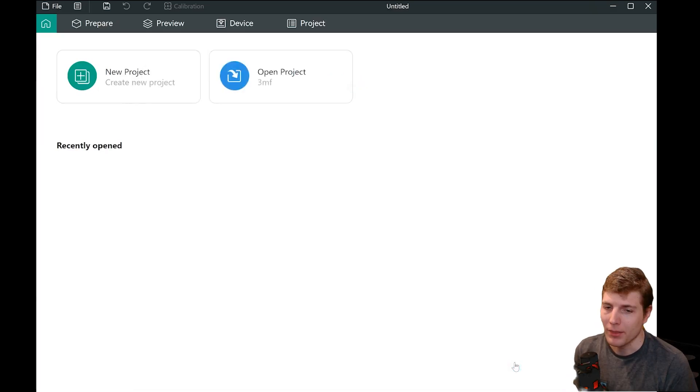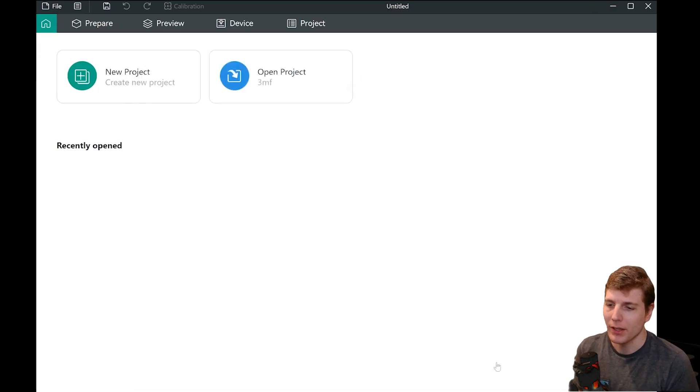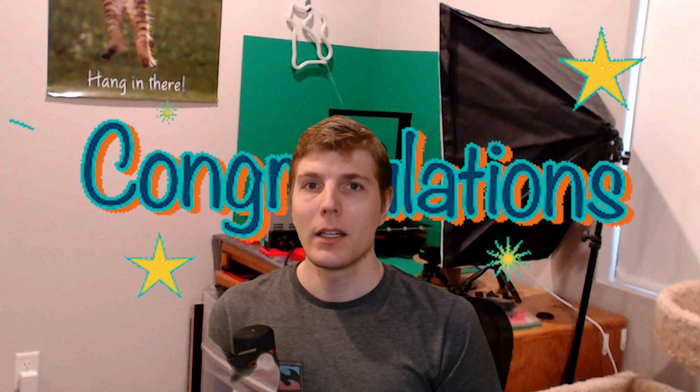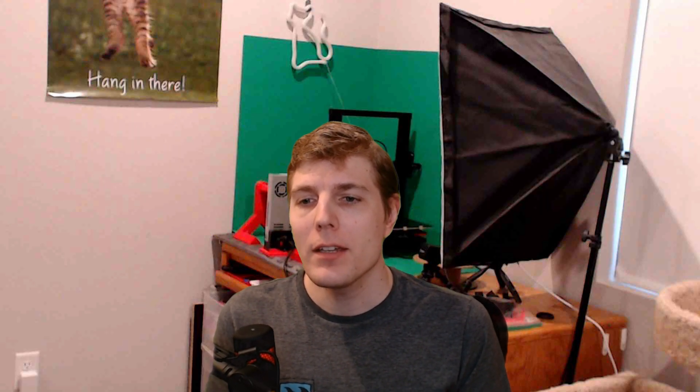And with that, we are done and we can begin slicing models. Congratulations! You have now installed Orca Slicer and configured it for your printer. Thank you for watching.